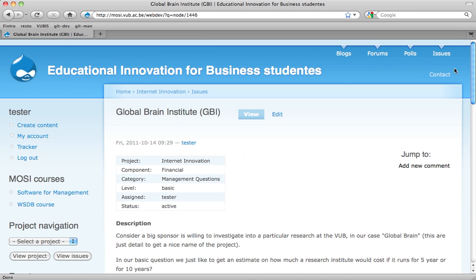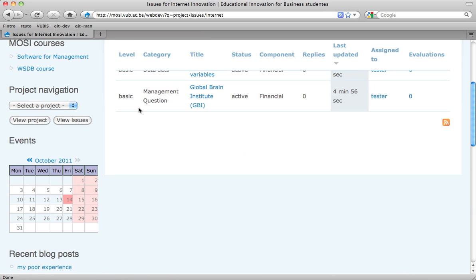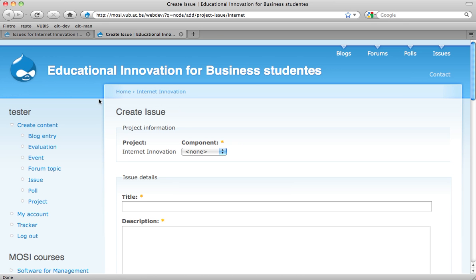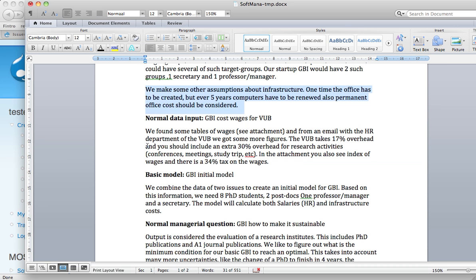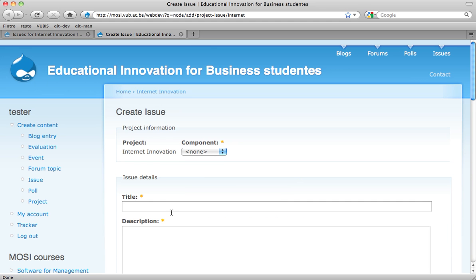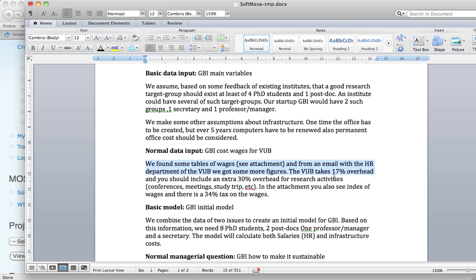I'm going to close this, go back to my issues. I'm going to create a new one — a normal data input because I had basic data before that was not very well grounded. This is a global brain cost wages of the VUB. I got some information from the internet and from other places. We figured out that the VUB takes 17% overhead, you should also include 30% overhead for research activities like conference meetings, journals, and study trips, and there's also 34% tax on the wages.